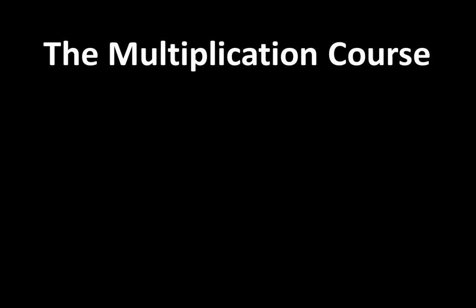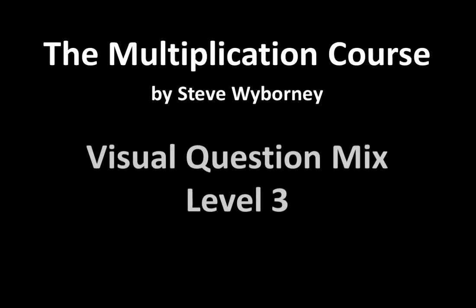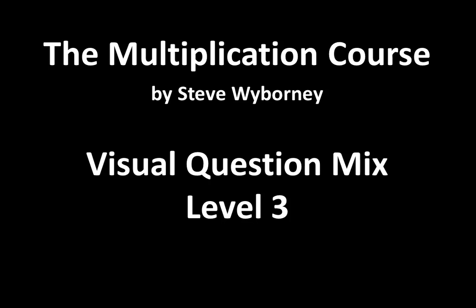Welcome to the Multiplication Course. My name is Steve Wyborny, and this is Visual Question Mix Level 3.